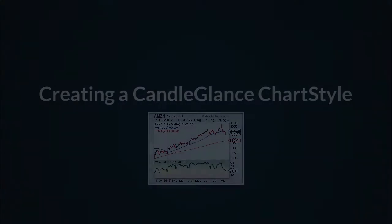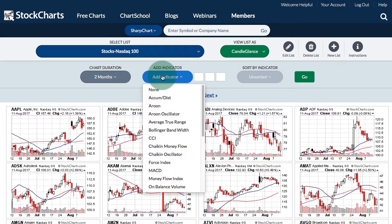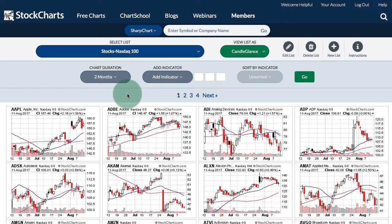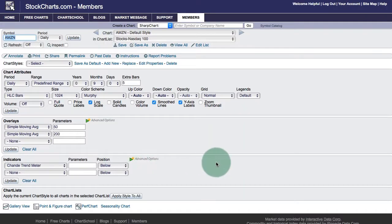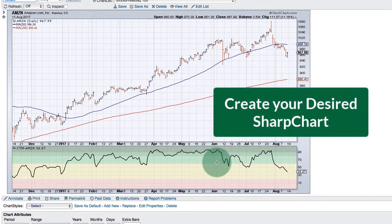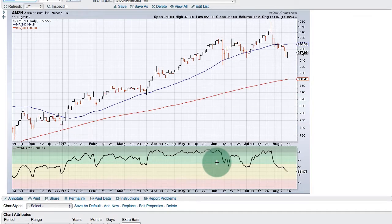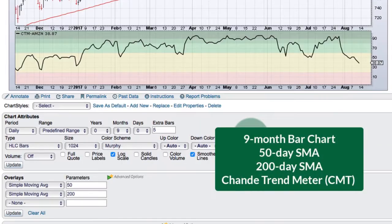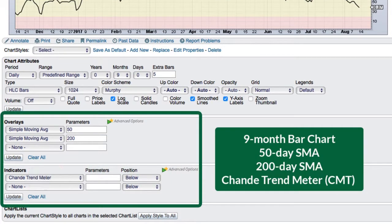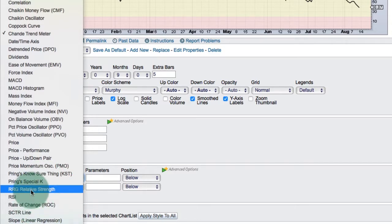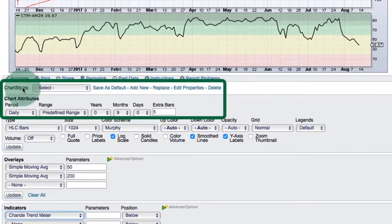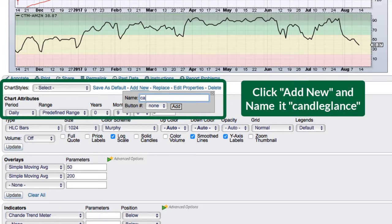Most indicators are available on the standard Candle Glance workbench, but if there's a particular indicator that's not there or if you want to change the chart style, you can create a custom chart style for Candle Glance. I'm going to click on the Amazon chart to open it in the SharpCharts workbench and set that chart how I would like to see it. Here I've got a nine-month bar chart with the 50-day moving average, the 200-day moving average, and I added the Chande Trend Meter. You could also add the RRG indicator or any other indicator not shown on the standard workbench. Once done, I click Add New, name it Candle Glance, and save that chart as a chart style.